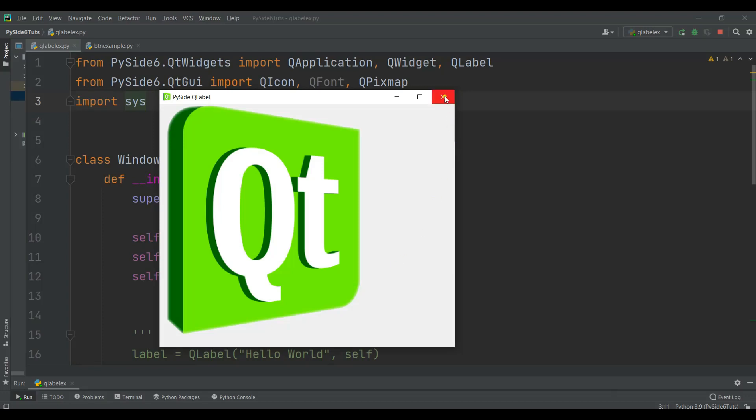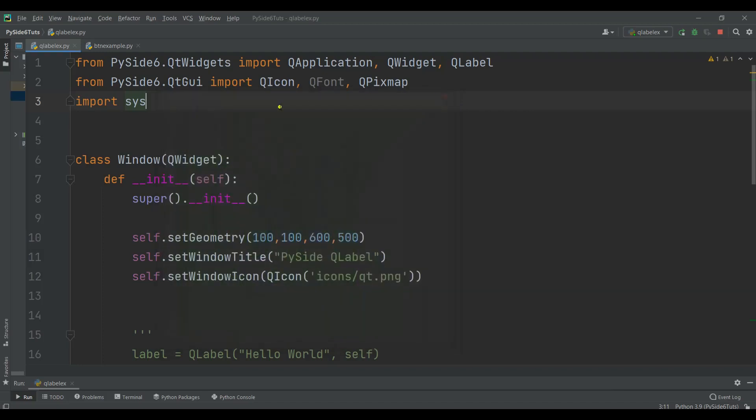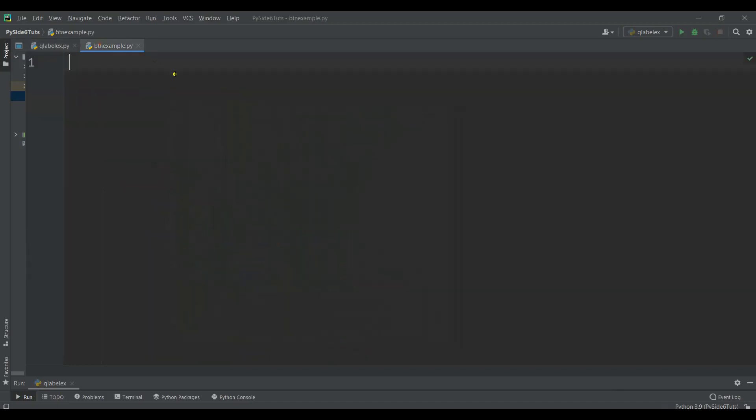For creating buttons we can use the QPushButton class. QPushButton is related to the QtWidgets module. I have already created a new Python file.